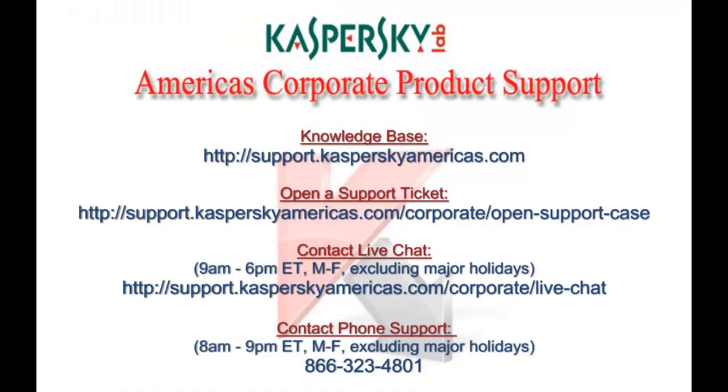For additional support options, please contact Kaspersky Lab America's Corporate Support. You can access our knowledge base 24 hours a day, submit a web ticket, chat with a support engineer, or call our support center during normal hours of operation. Thank you for choosing Kaspersky Lab.